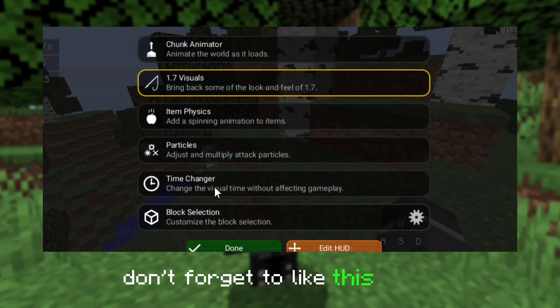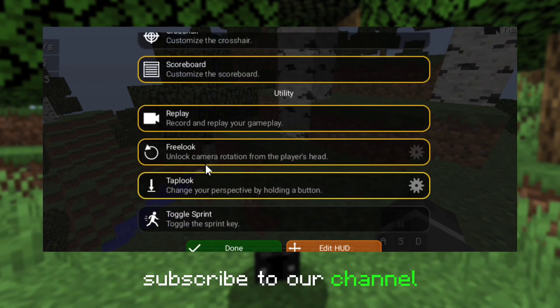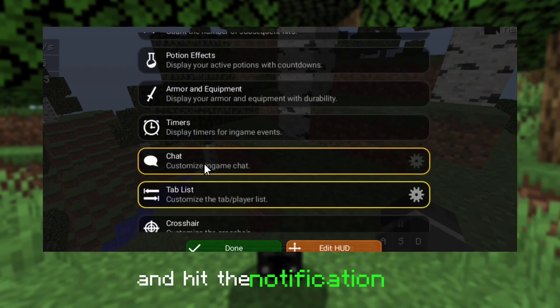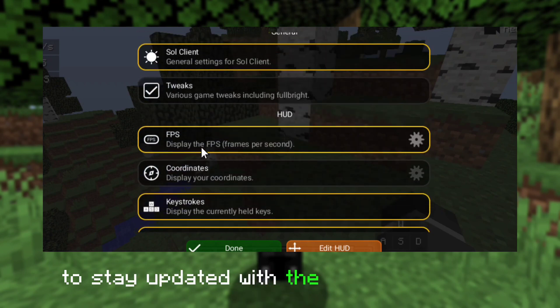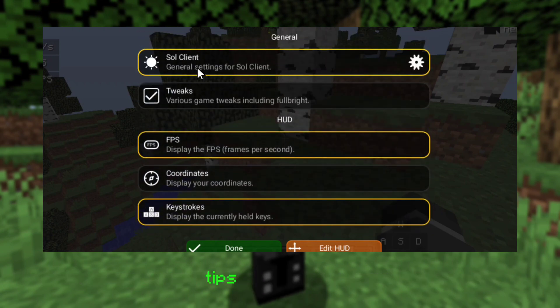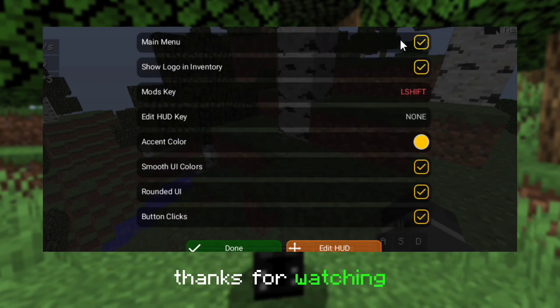Don't forget to like this video, subscribe to our channel, and hit the notification bell to stay updated with the latest Minecraft tips and tricks. Thanks for watching.